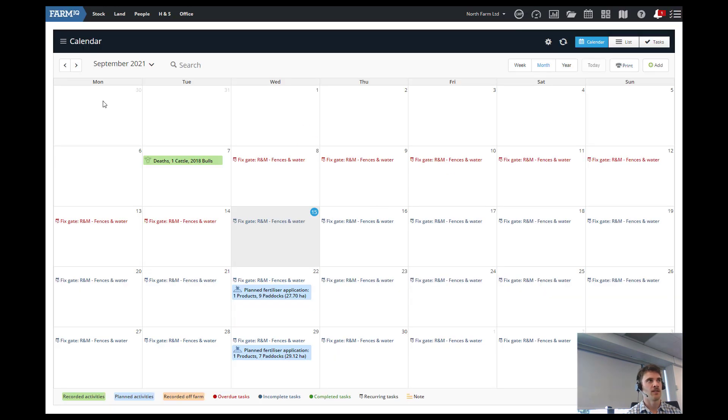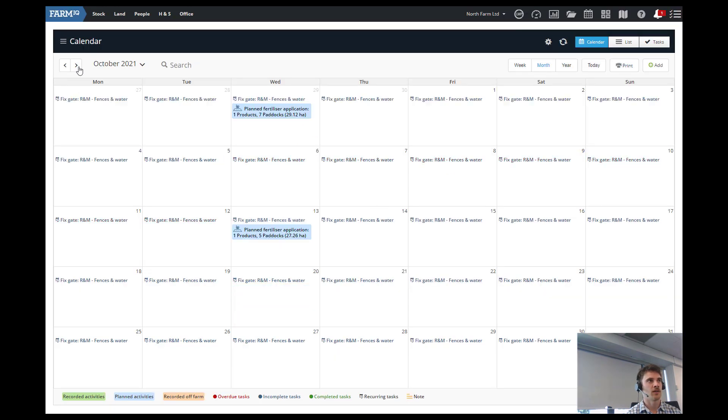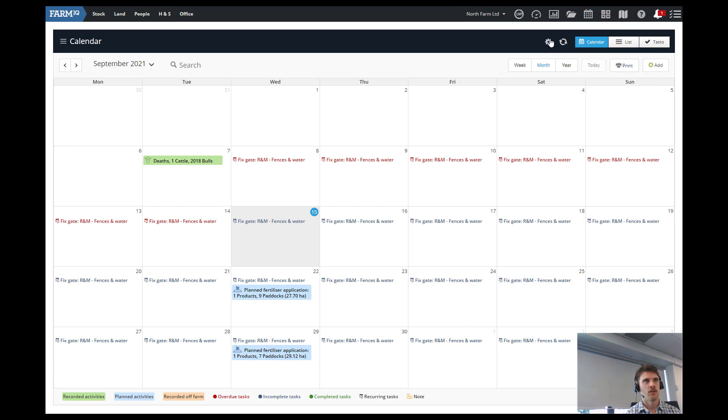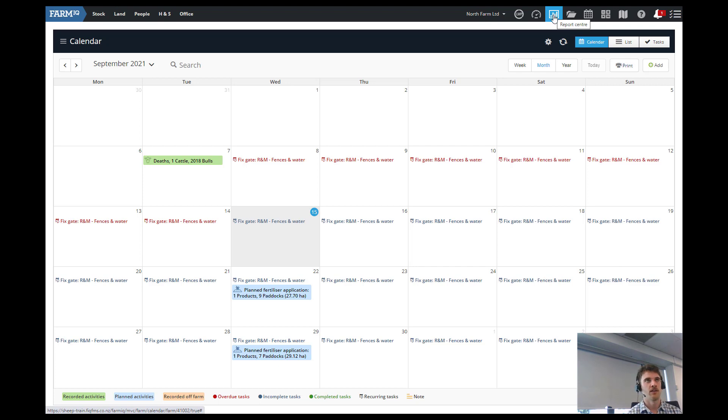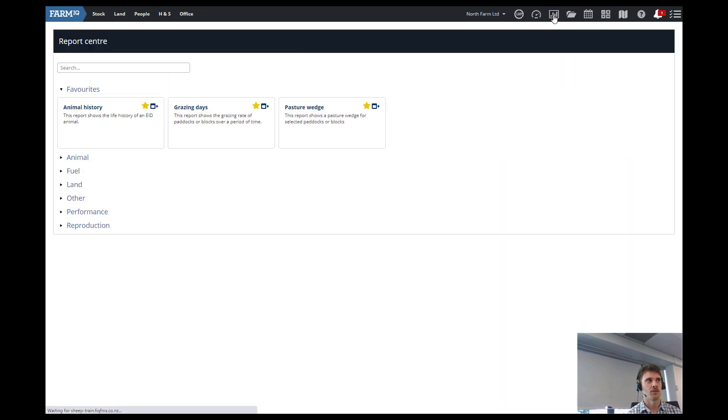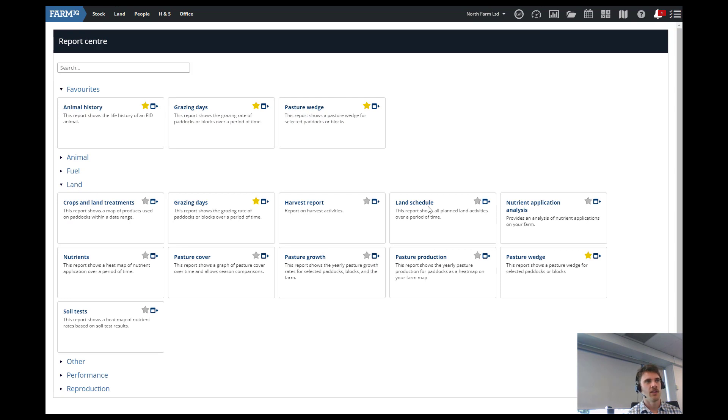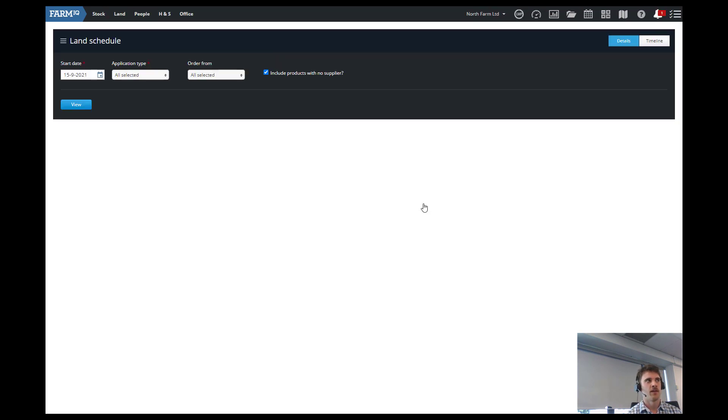So yeah you can see those. We got one couple next month as well. So you plan those all out a year or so ahead. And then we go to the report center if we want to export it and give it to our contractor or anything. So we go to the report center, go land and the land schedule report, and we'll run that.